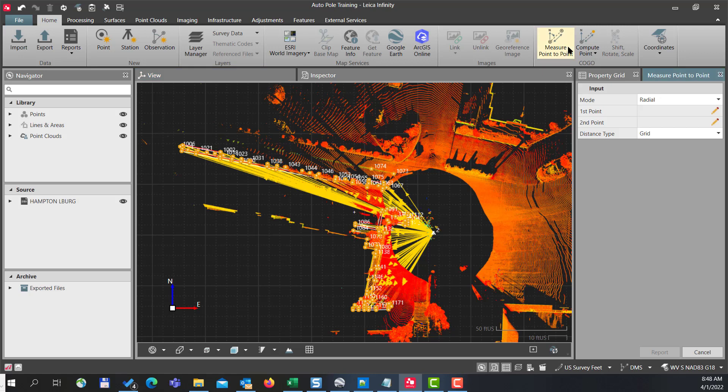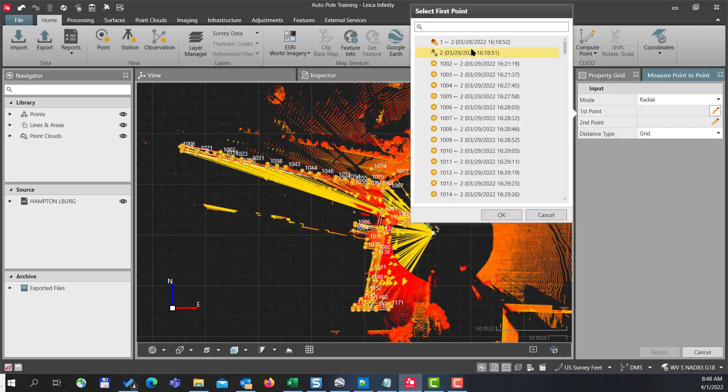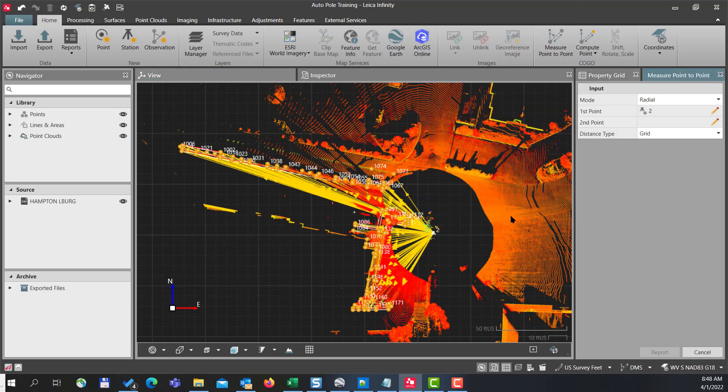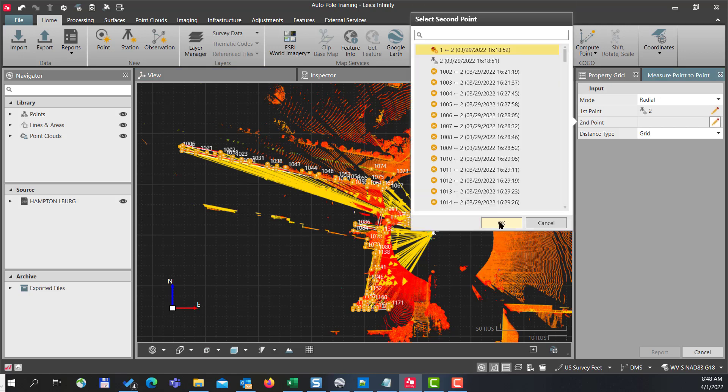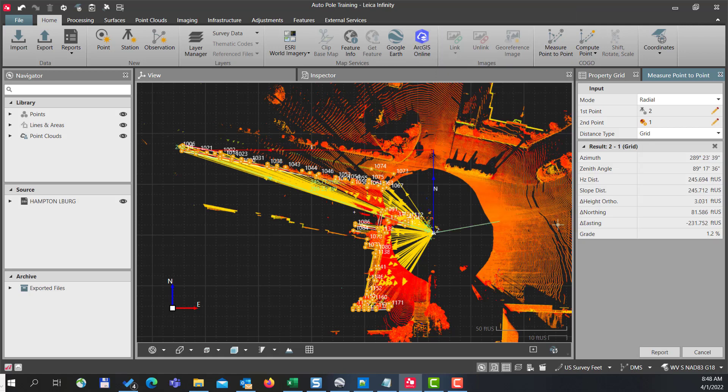So if I go measure point to point, select our setup point number two, select our back site point number one, you'll notice that we have an azimuth orientation of 289, 23, 39.